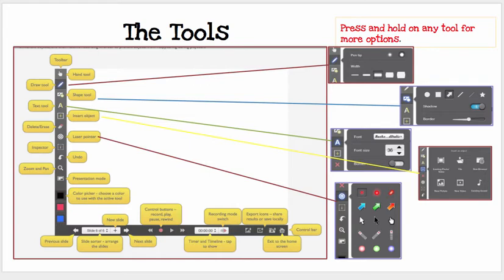The tools — and this is also explained in the help guide — you'll see that there are many options. The cool thing is if you press and hold on any tool, you get more options. For instance, if you press on the pen, you'll get more sizes of pens and the pen tip. If you press on the shape tool, you'll get the different shapes that you can insert, and so on — many different options.